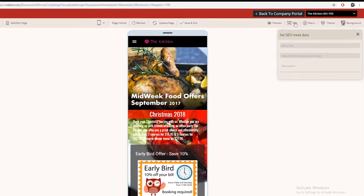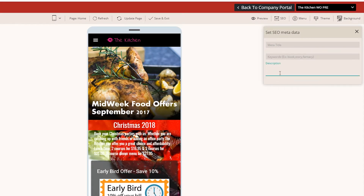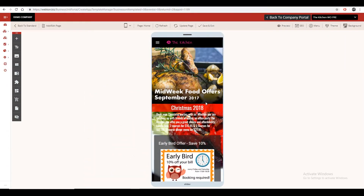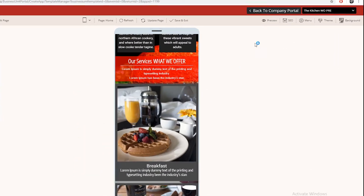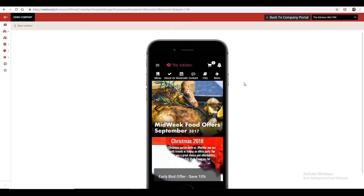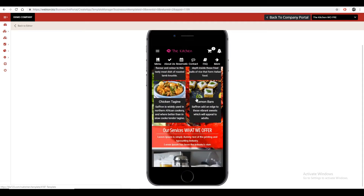Finally, add keywords and meta tags to your app page to improve visibility over Google search results. Once you are satisfied with what you have just done, hit preview to see your amazing work in real time.